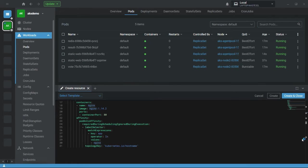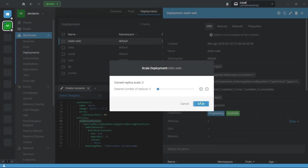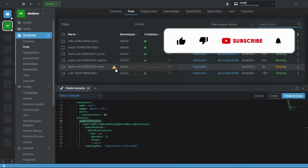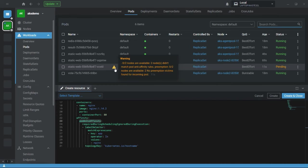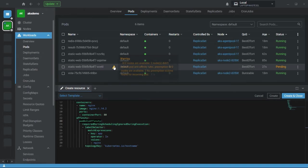This pod anti-affinity makes sure that both pods are deployed on different nodes. If I increase the replica count by one more, you can see the new pod goes into a pending state. Why? Because I only have two nodes and I've already created two replicas. The pod anti-affinity ensures each pod is deployed on a different node. The error reads: zero out of two nodes are available — two nodes didn't match the pod anti-affinity rules.